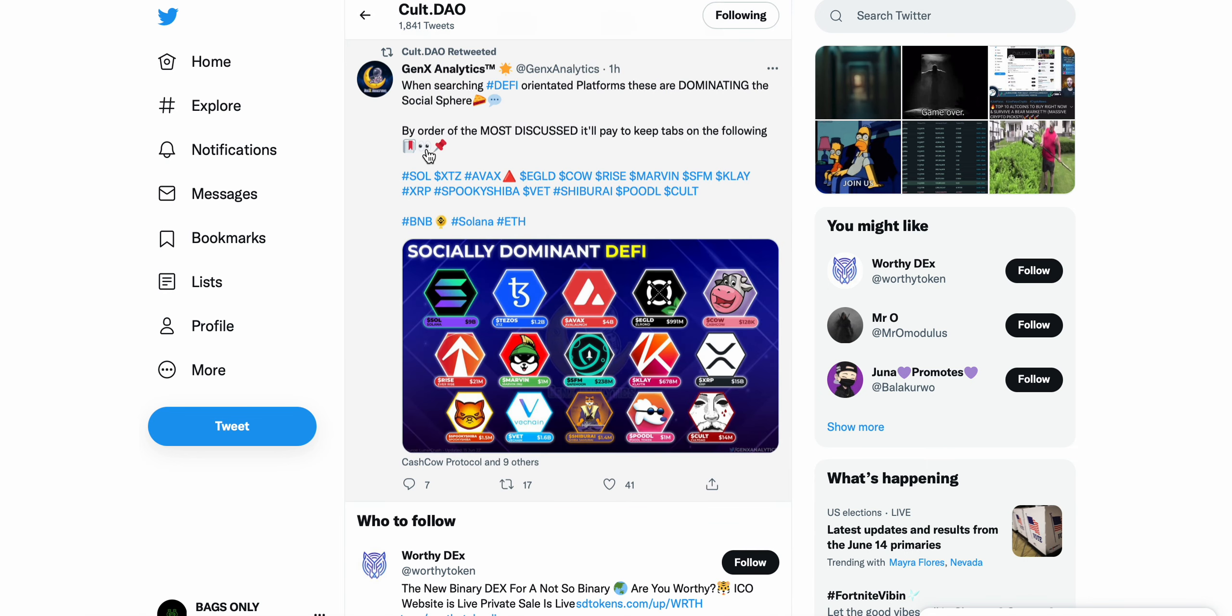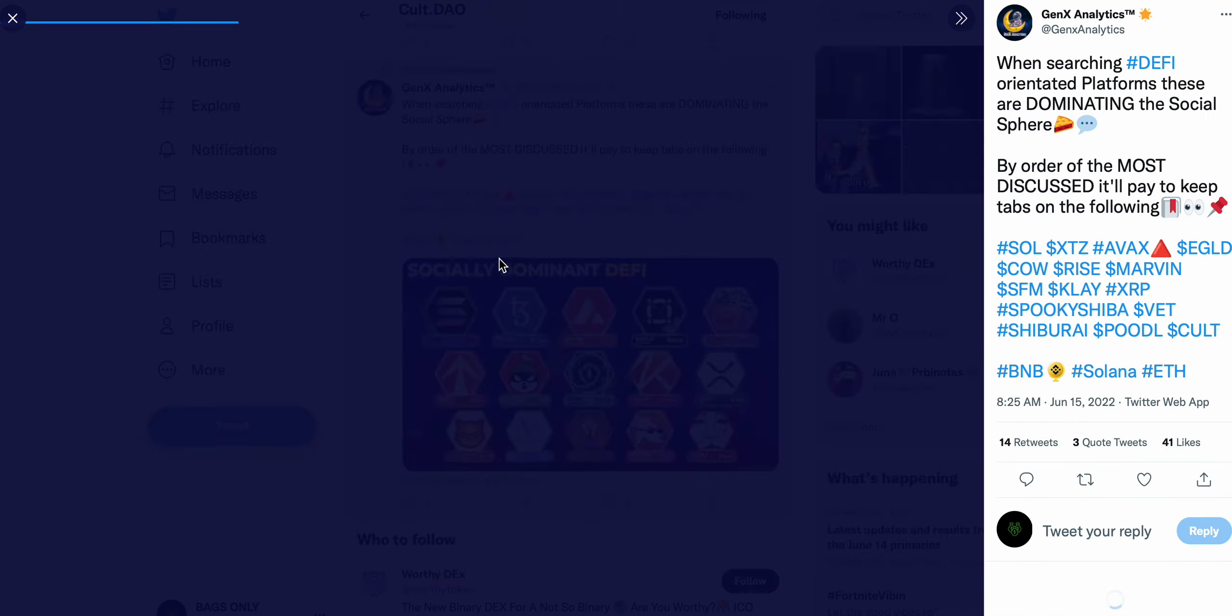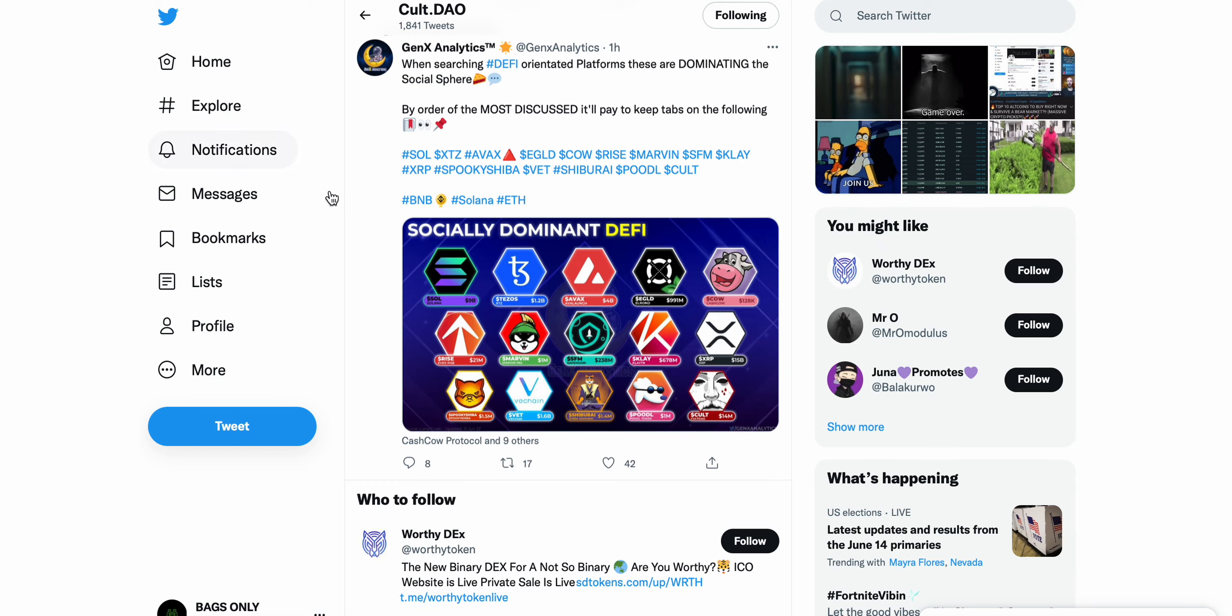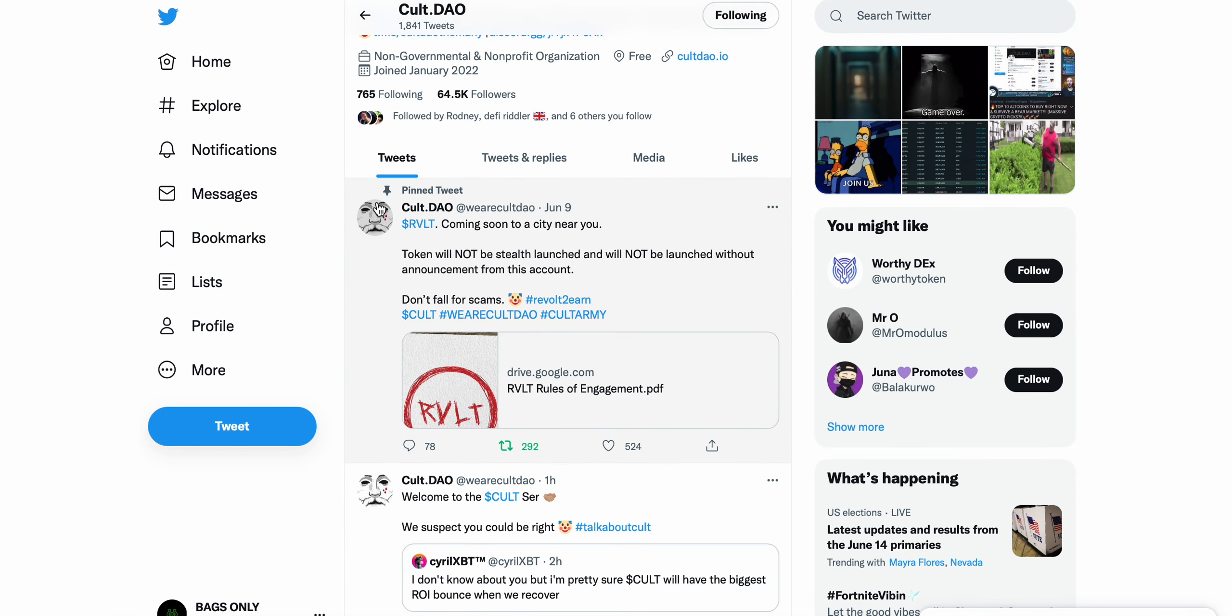A tweet here by GenX Analytics, when searching DeFi oriented platforms, these are dominating in the social sphere. You can see CULT DAO sitting right here, 14 million. These are some other projects we've obviously covered on the channel, Shiba Inu, SafeMoon, things like that. Super super bullish, tons of bullish sentiment here in regards to not only CULT DAO but the entire ecosystem, revolt token as well.